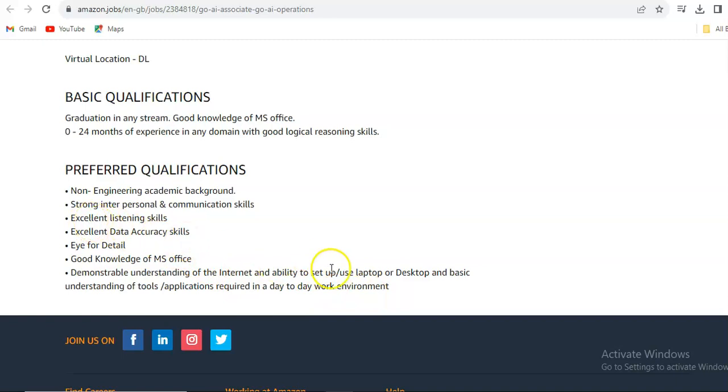Very basic requirements guys, so you can definitely apply for this. Anybody who is graduated can apply. You should have basic knowledge of MS Office, MS Excel, and communication skills, and these skills are required.